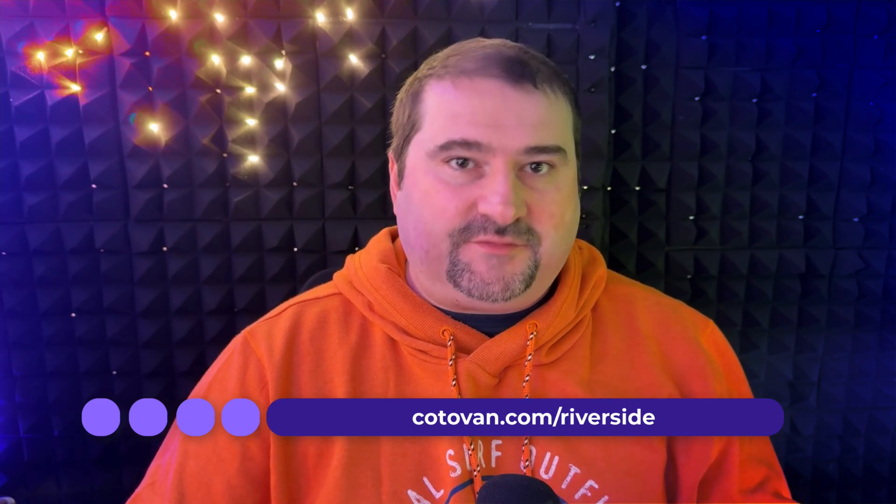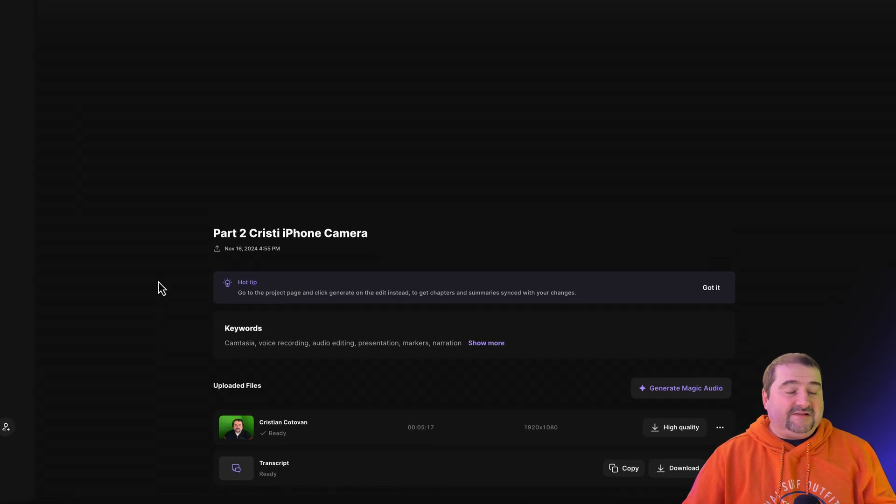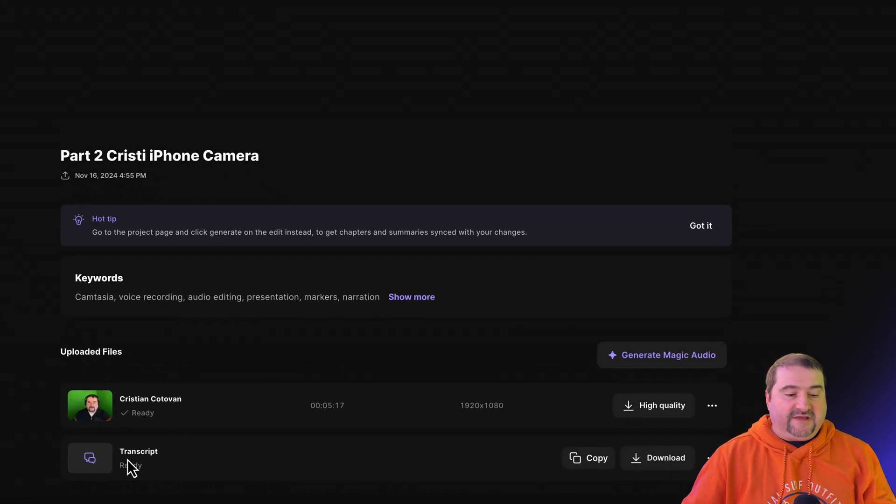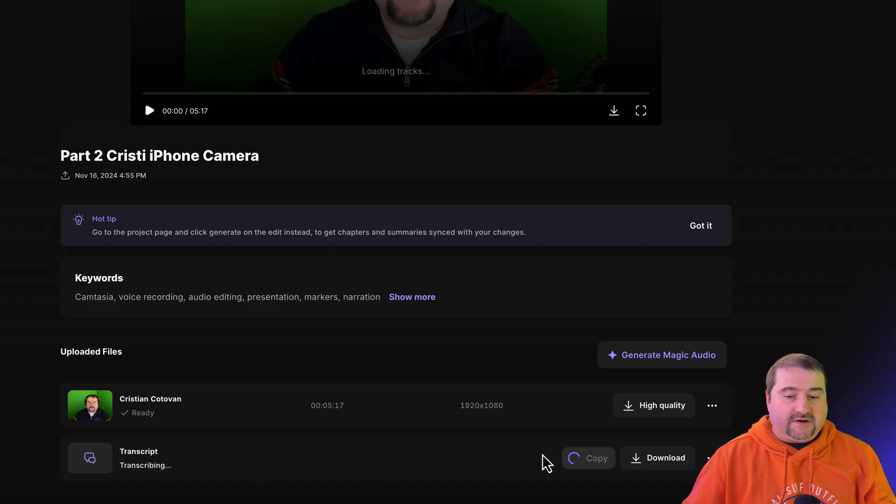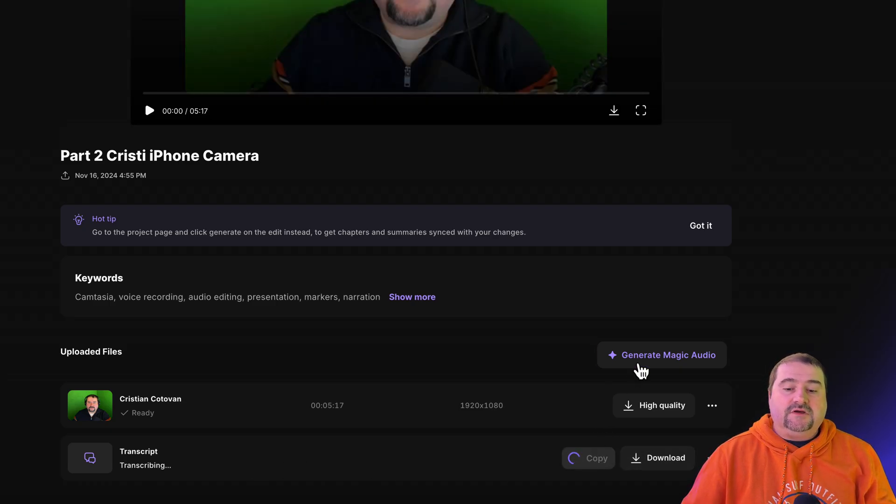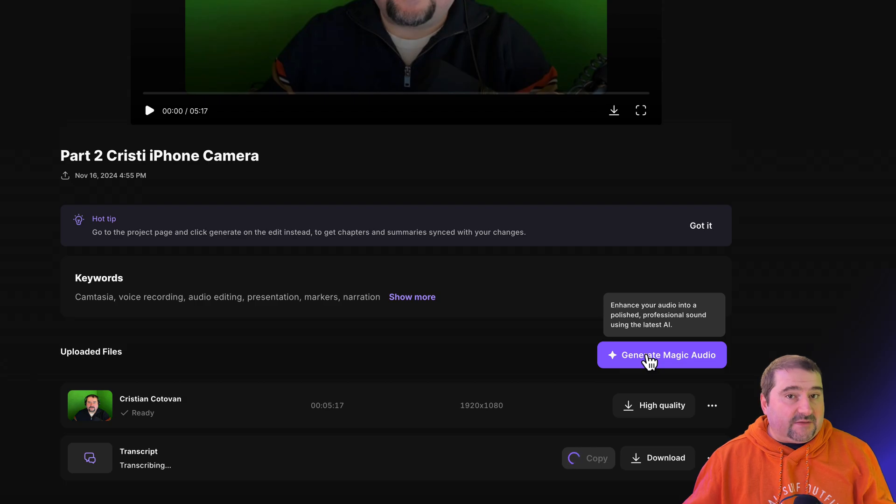So you can create social media clips from that, create an entire podcast episode. You can use that file in other projects, and you can see the files and the transcript. And you can create show notes. So if you go to the files area, you will see the file you uploaded, of course, and the transcript right there. You can copy that, you can download it, you can generate magic audio to clean up your audio on this file if it's a bit noisy.